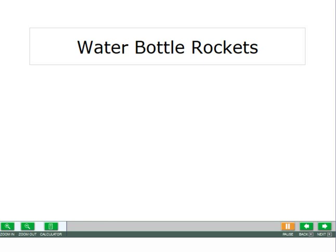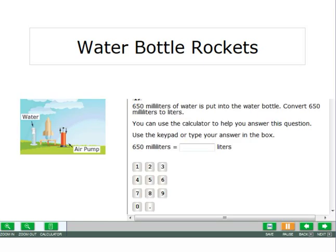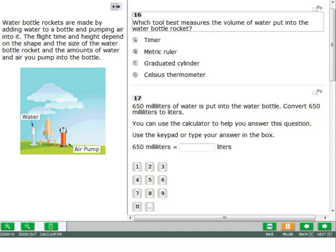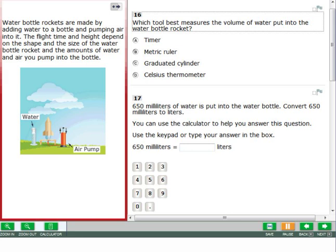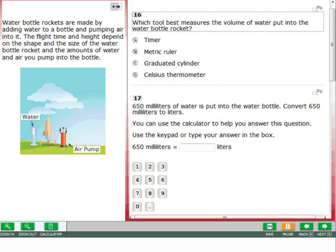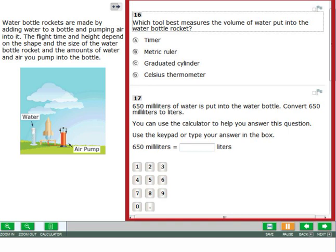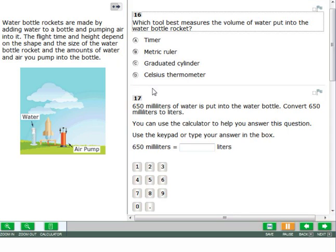Next you will see a split screen showing the science scene and the questions. The science scene is shown on the left side of the screen and the questions and answer options are shown on the right side. You may need to scroll down to see more of the scene or to answer all the questions.